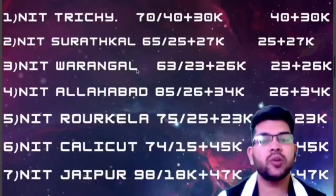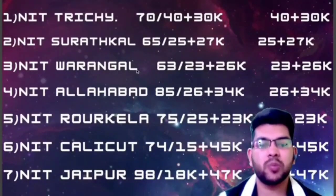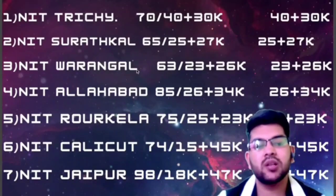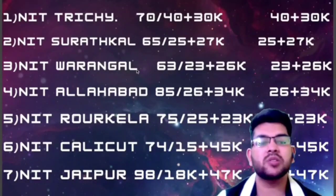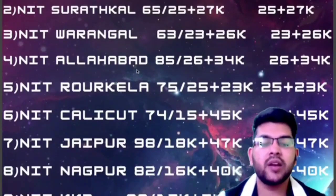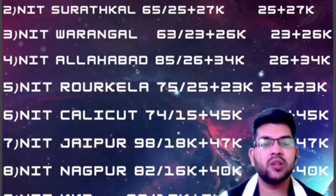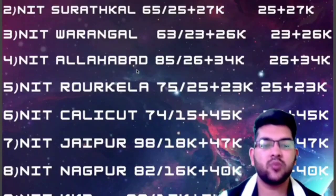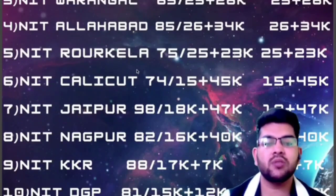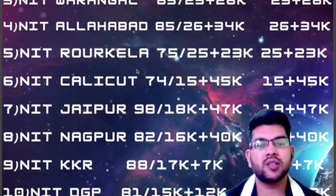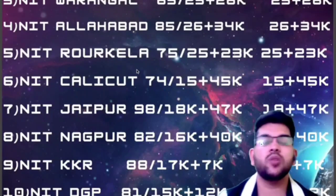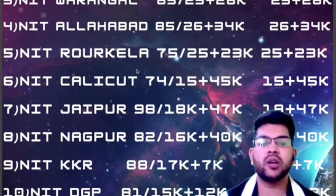For NIT Calicut: ₹74,000, ₹15,000 at the time of admission, and ₹45,000 per semester for SC/ST and PWD. For NIT Jaipur: ₹98,000, ₹18,000, and ₹47,000. For SC/ST: ₹18,000 and ₹47,000. For NIT Nagpur: ₹82,000, ₹16,000, and ₹40,000. For SC/ST and PWD: ₹16,000 and ₹40,000. The first column is for General, OBC, and EWS students; the second is for SC/ST and PWD candidates.